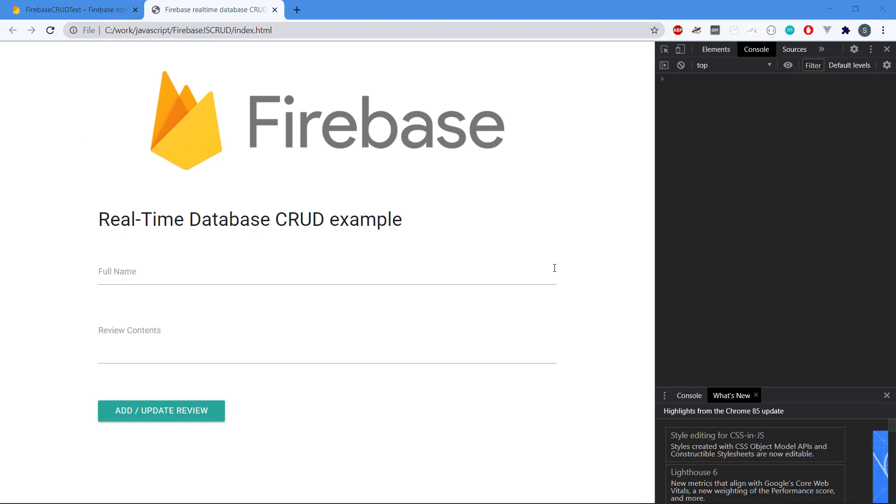We can see we have a simple application here. We have a full name and review contents, and then we can add or update the review, so pretty simple. The reason why it says 'add or update' is because we're going to use the same form for both the add and update operations.